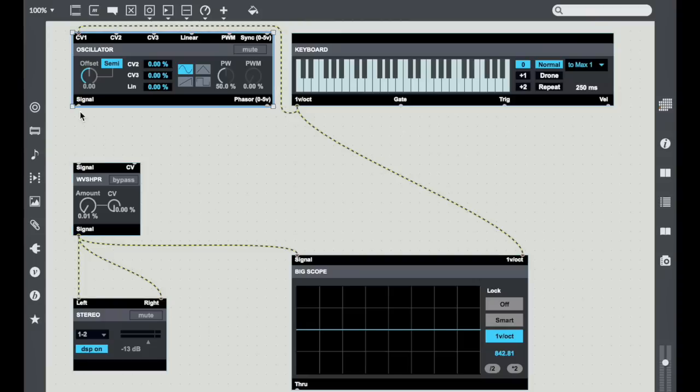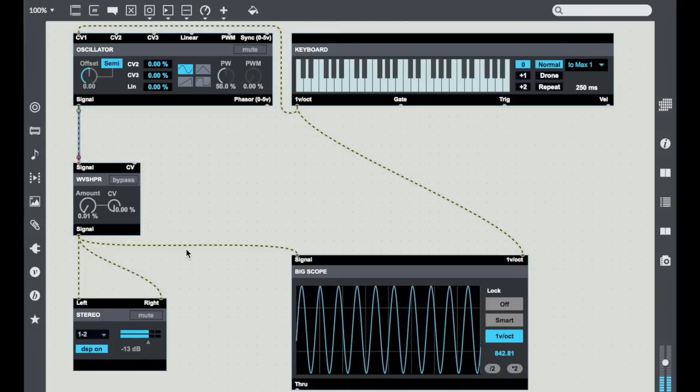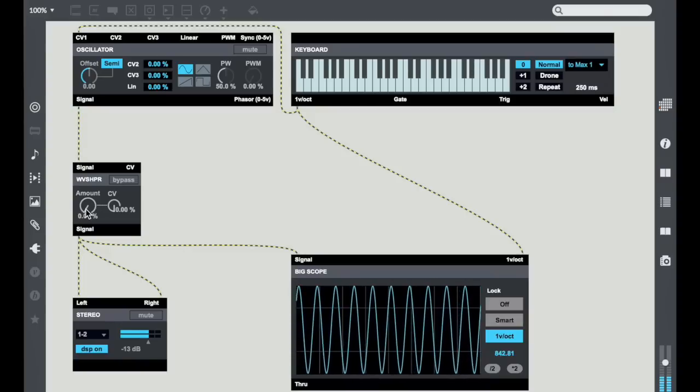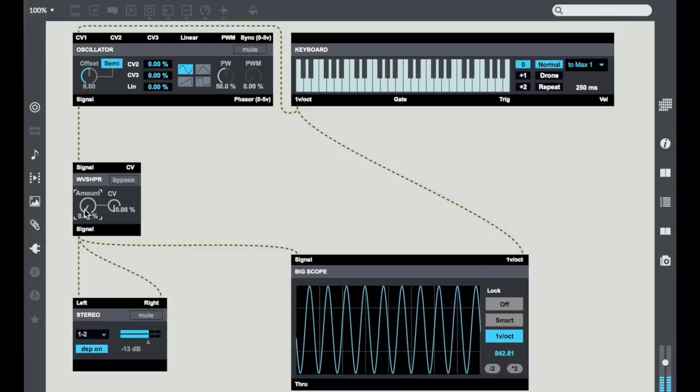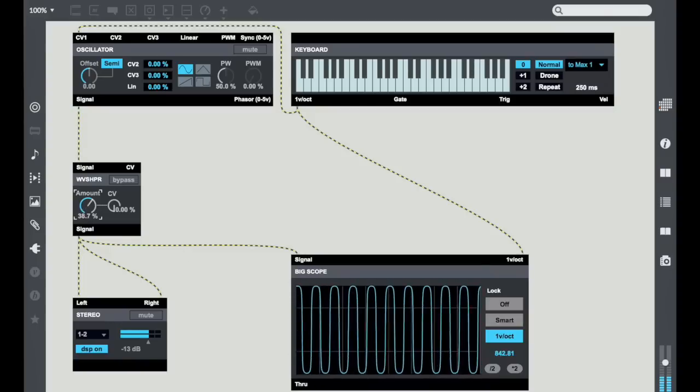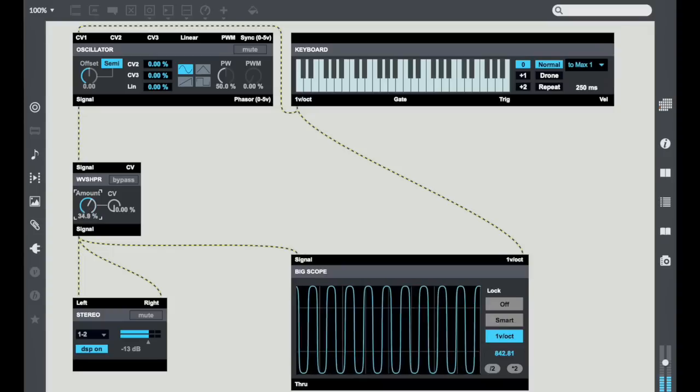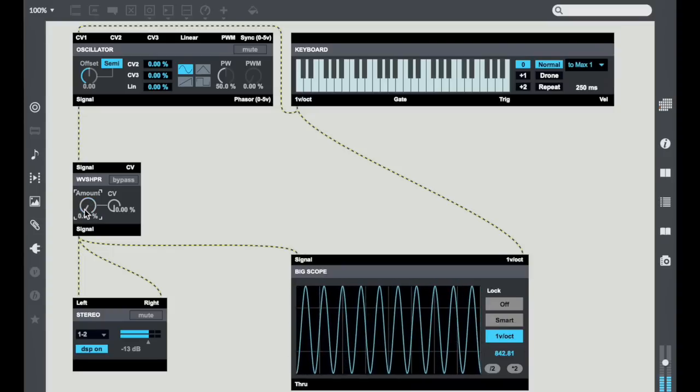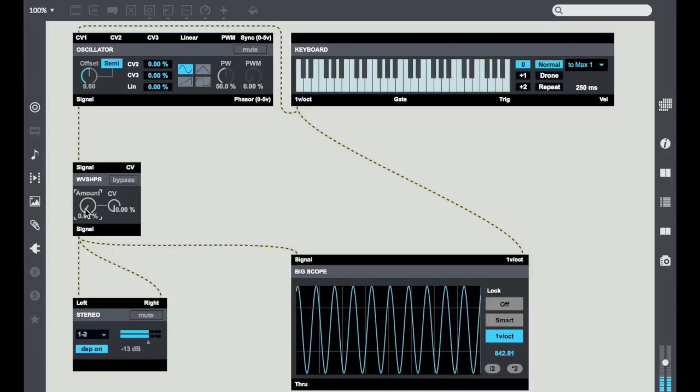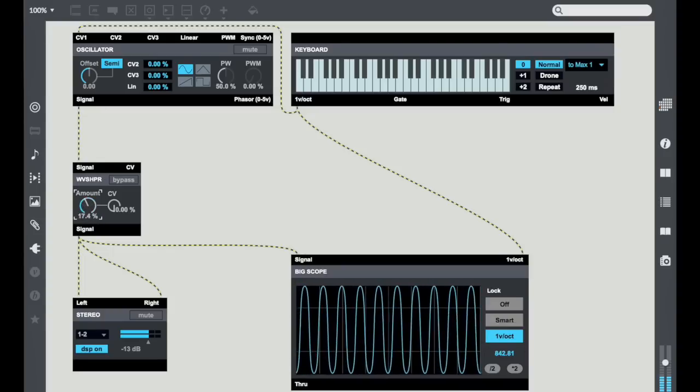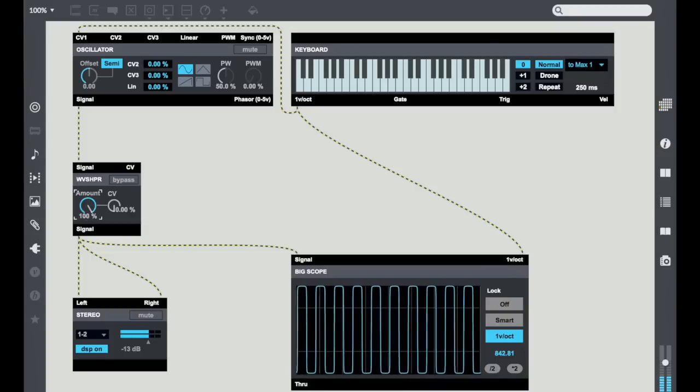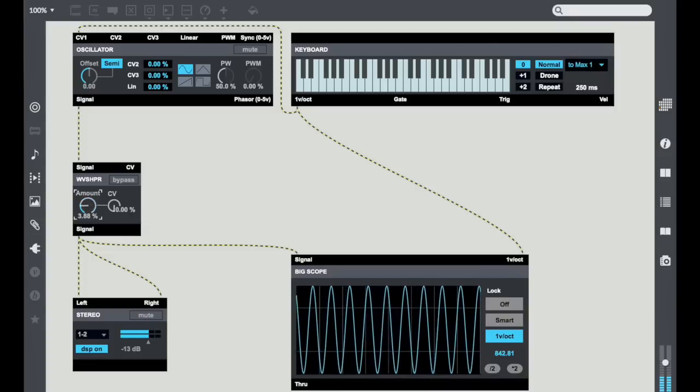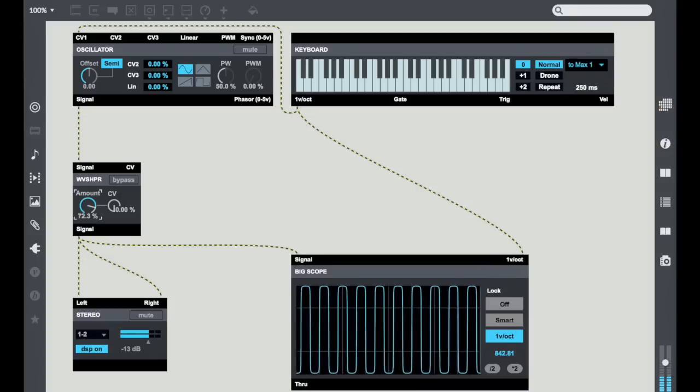Now I'm going to plug in the signal from the oscillator into the Wave Shaper, lock my patch, and play around with the Wave Shaper's amount. You'll see what it does is it takes my starting sine wave and basically slowly morphs it into a square wave, a square wave of rounded edges but it's a nice sounding bright square wave.